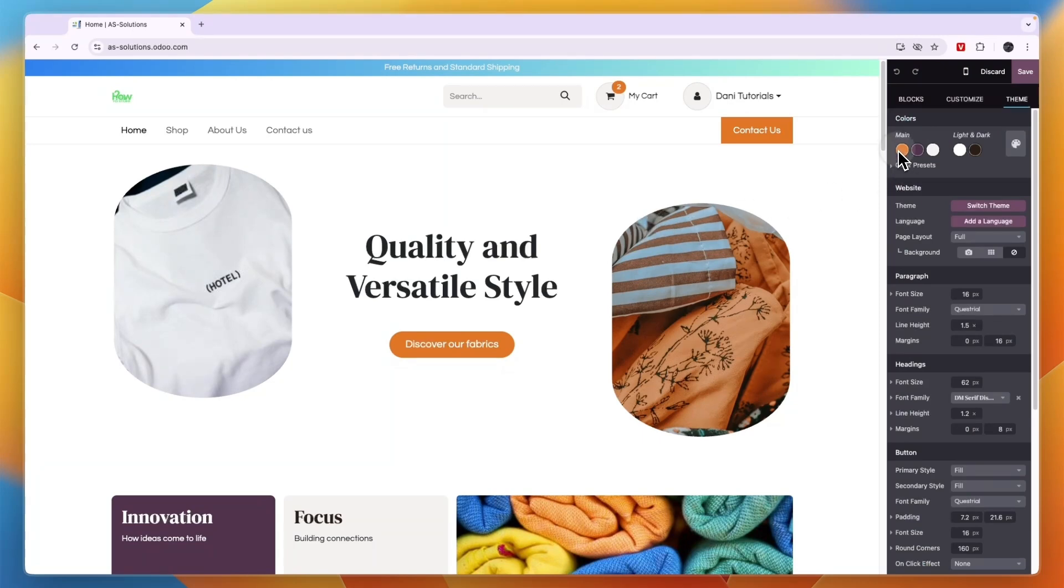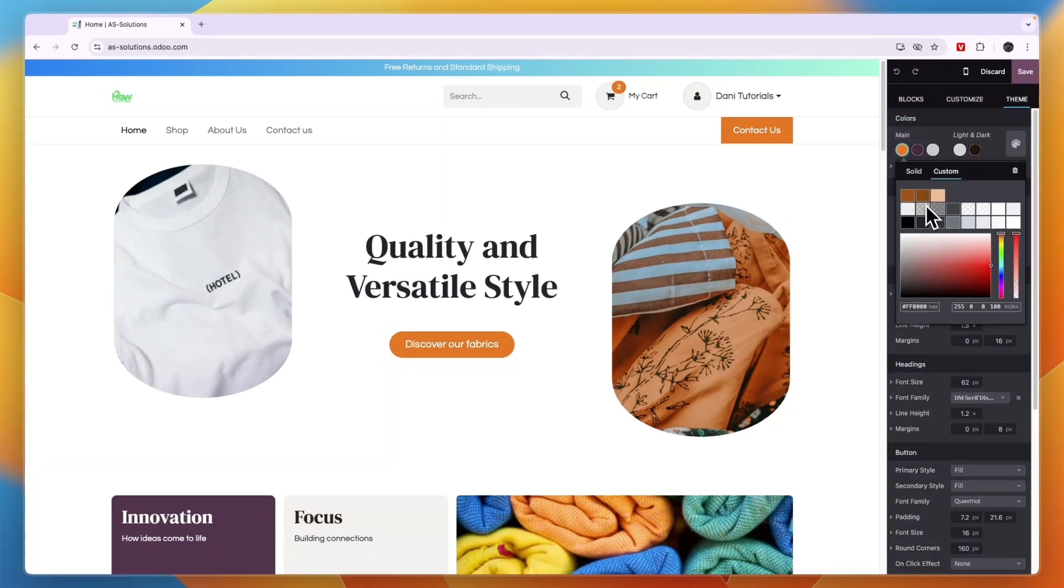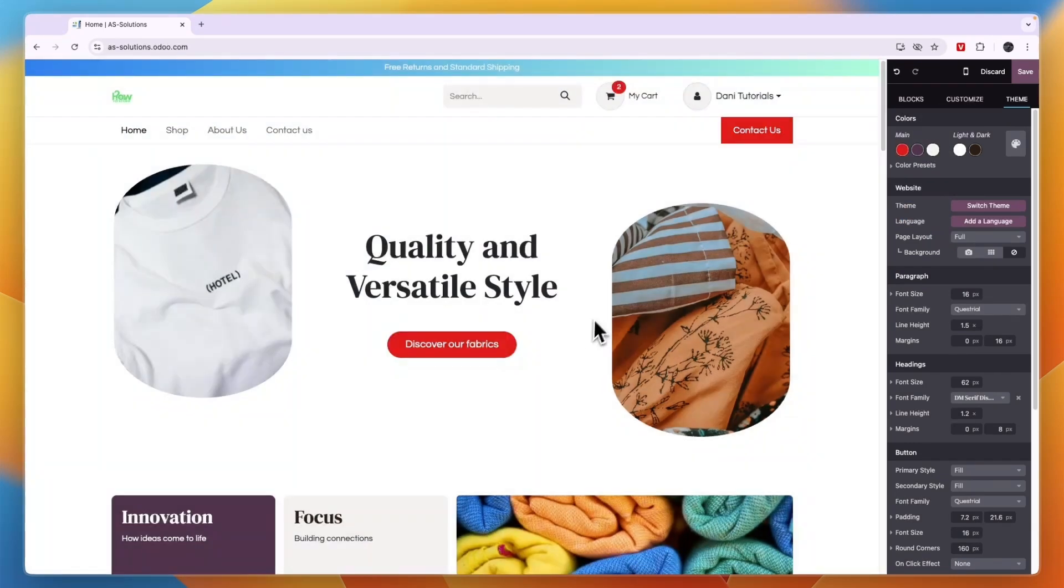Now you can just change the colors if you just want to do that. For example I can change the color to this and then the buttons get a different color. But if you want to change the full theme of your website...